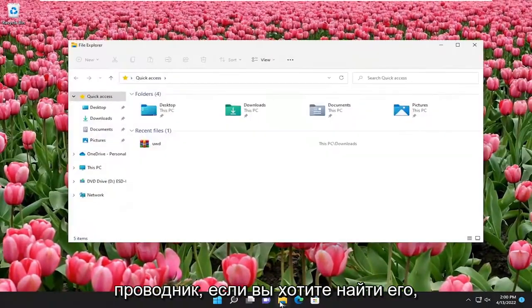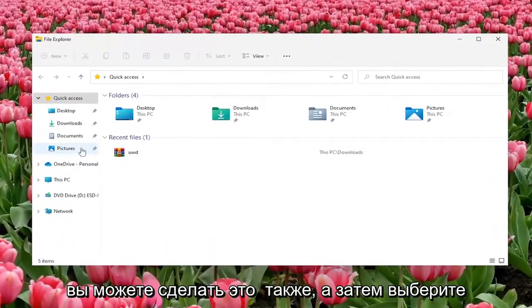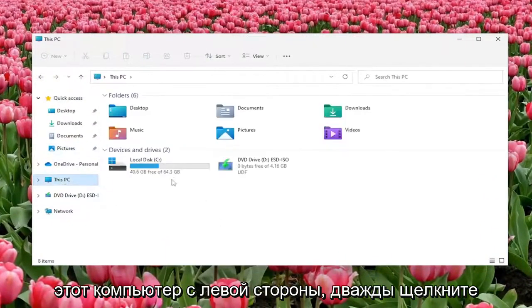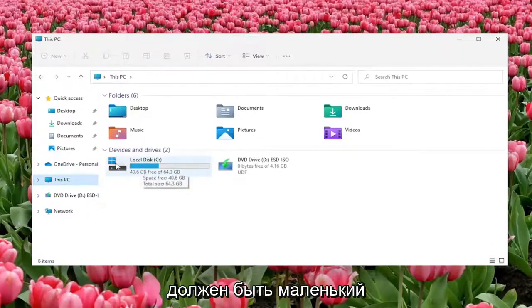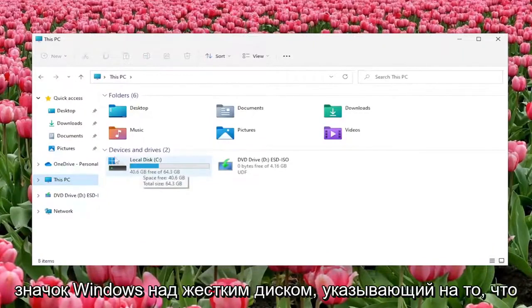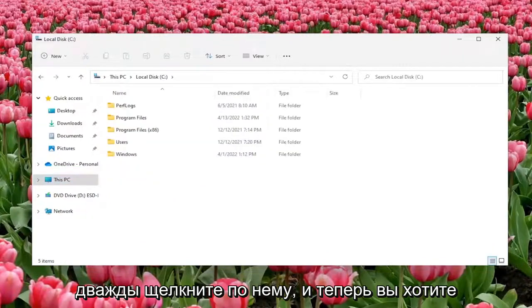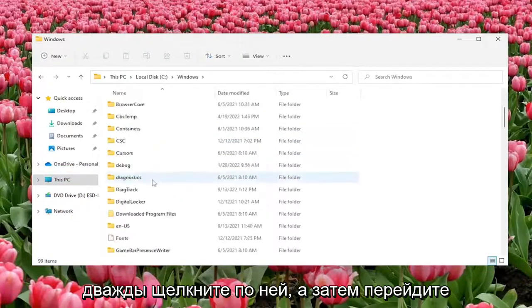Open up File Explorer, if you want to search for it you can do that as well, and then select This PC on the left side. Double click on your local disk where Windows is installed, there should be a little Windows icon above the hard drive indicating as such. Double click on it, and now you want to go underneath the Windows folder so double click on that.